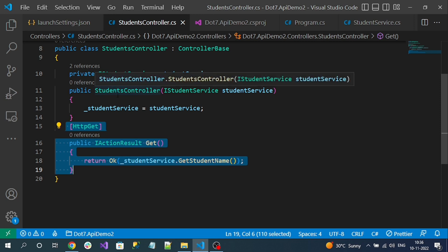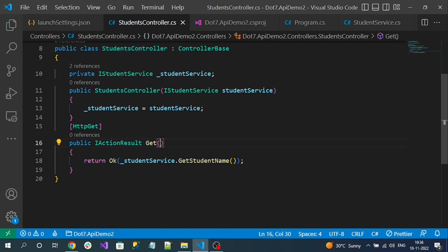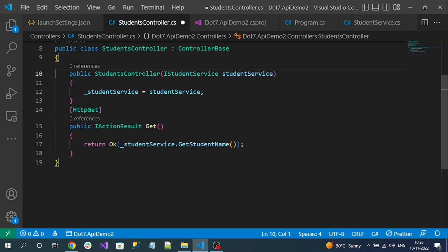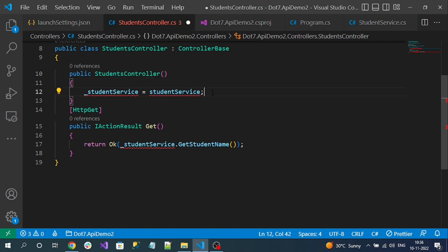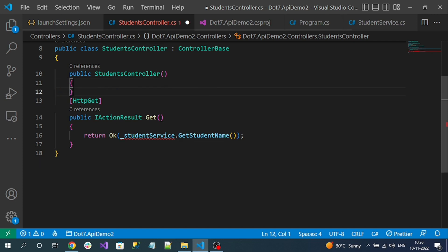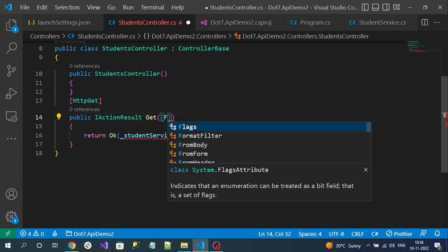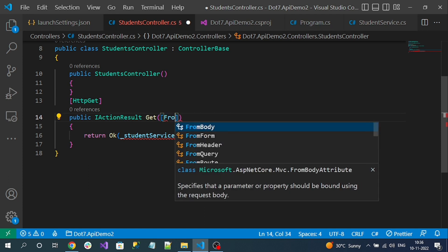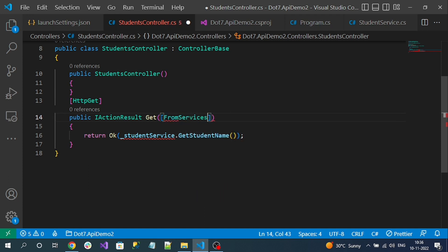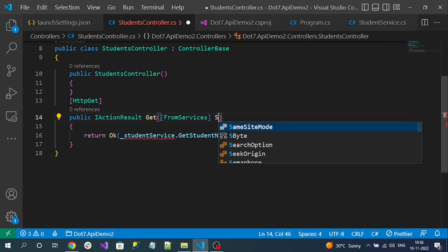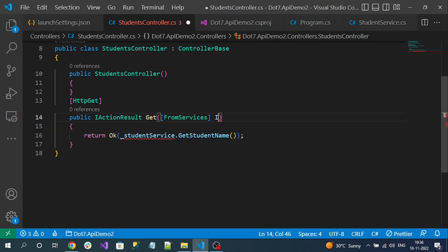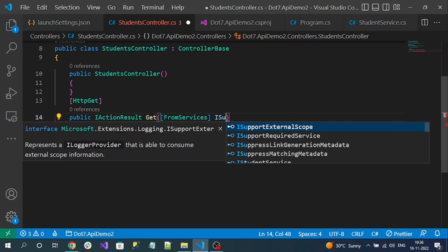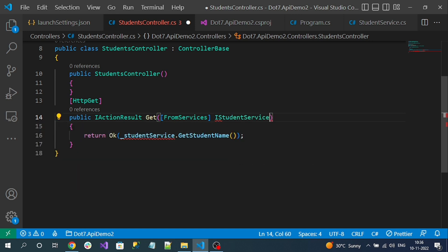Here I am using the service injecting into the constructor like normal way, but .NET Core supports injection at action level also. So let me remove it from here and here I can inject service. For that, up to .NET 6, we have to use FromService attribute.